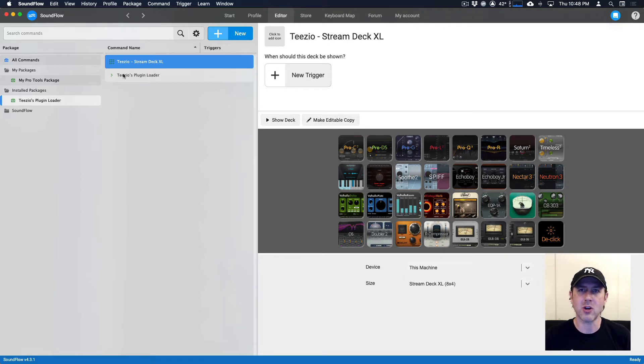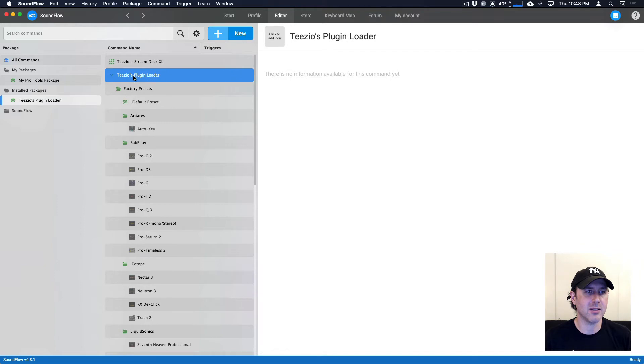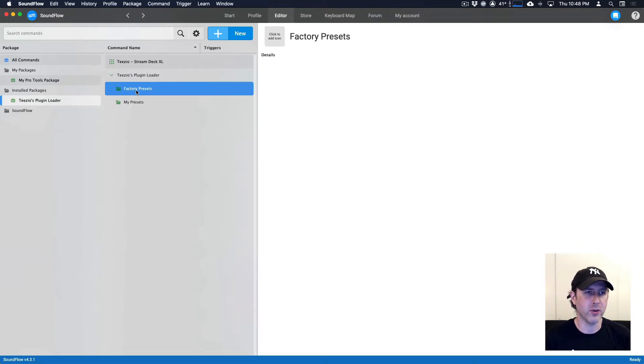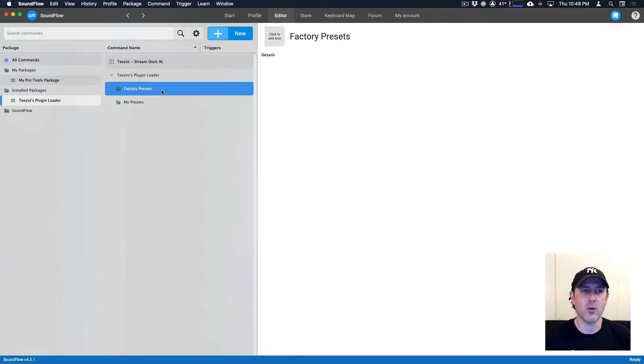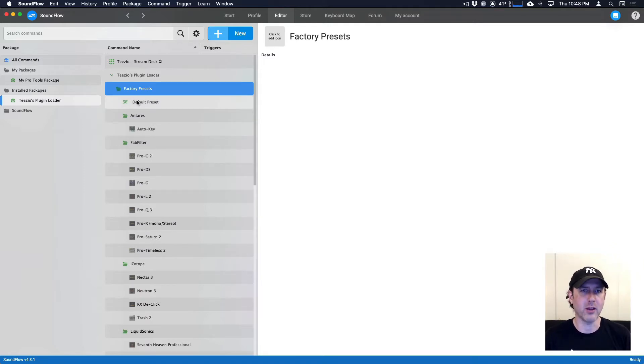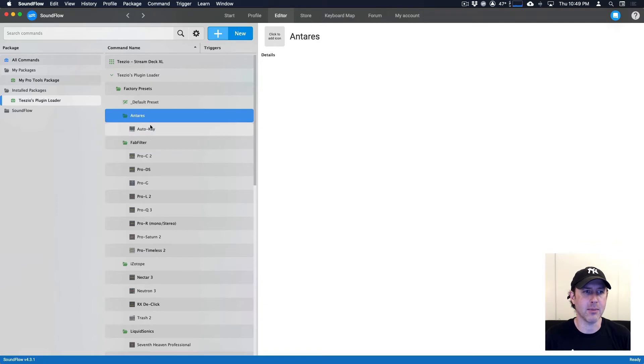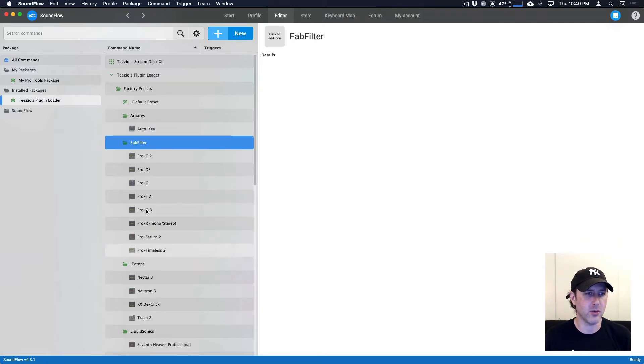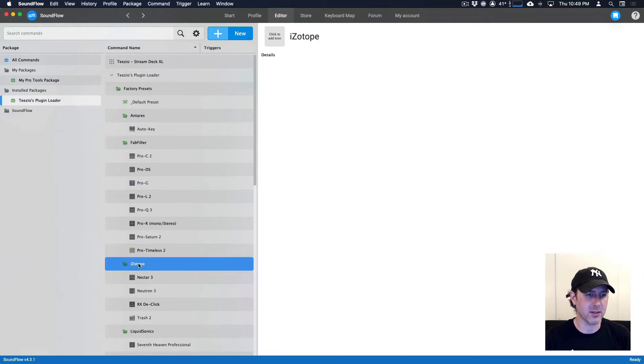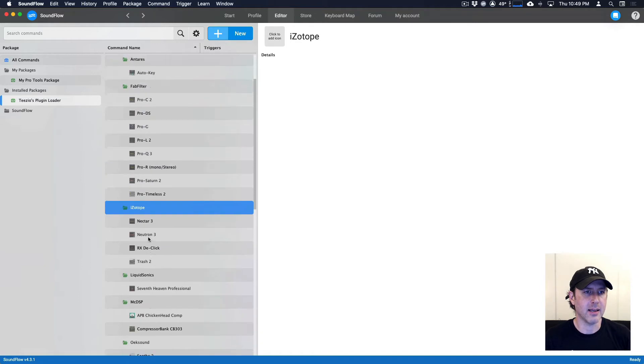But for now, what I'm going to do is show you how to make a preset. So if we look in the TZO's plugin loader command template here, we've got two folders. We've got a factory presets folder and that's where we store all of the presets that actually come with the plugin loader when you download it from the store. So I've split it up into the brand names of the plugins. So we've got some Antares, FabFilter, iZotope and a bunch of other different companies in there.